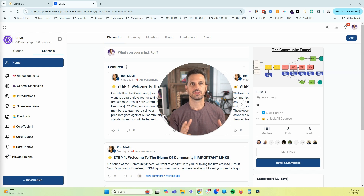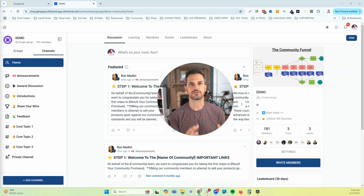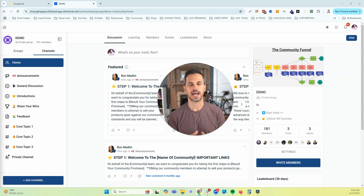If you'd like to get access to our Community Launch Secrets course, where I'm going to show you step-by-step how to launch a brand new community and get your first 100 members in just 10 days, I'm going to drop a link in the description so you can join our free community and get access to that. Now let's jump into the video and start scheduling your posts.